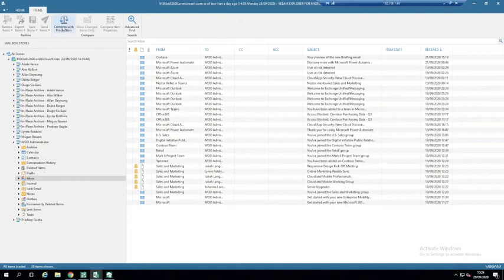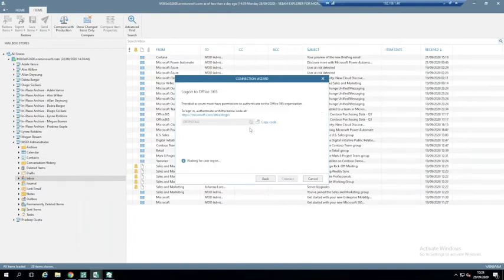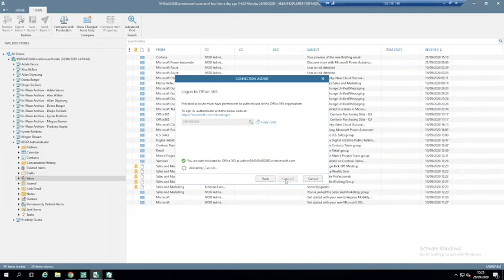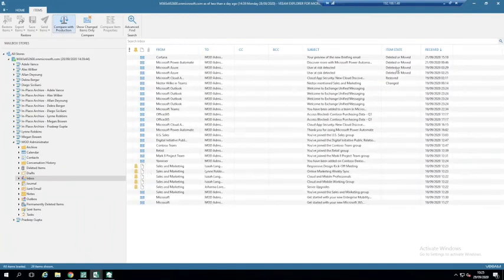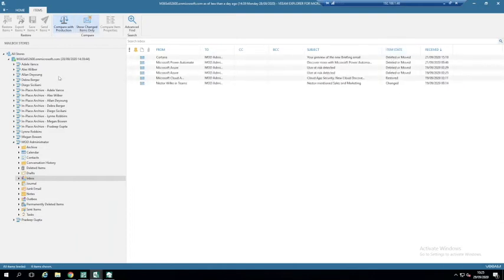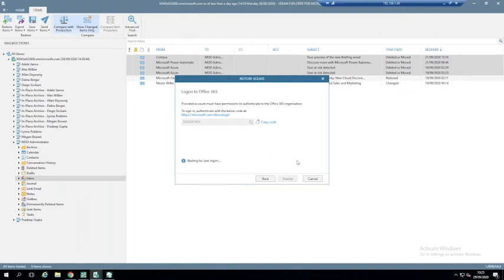There is a feature called Compare with Production, which is quite powerful. It logs into production, asks for credentials, then browses what's in production against what's in the backup and tells you anything that's changed. If a user has deleted email and isn't sure what's happened, this allows you to quickly see that. You can see items marked as deleted or removed, and you can click Show Changed Items Only to filter to just what's been removed. You can then start a restore and restore those items back straight to the user.